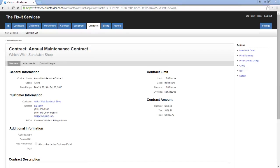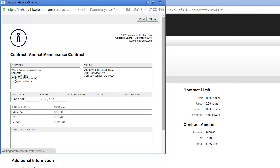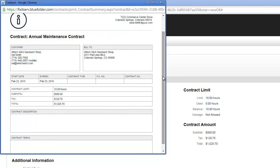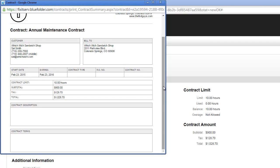A couple quick tips on contracts: if you've done a lot of work defining the contract description and terms, and you've got additional contracts that are very similar, you can simply click Clone to copy this contract for a new customer. You can also print the summary of the agreement. The summary will show the customer, the limit, the total, the tax, as well as your contract description and terms.